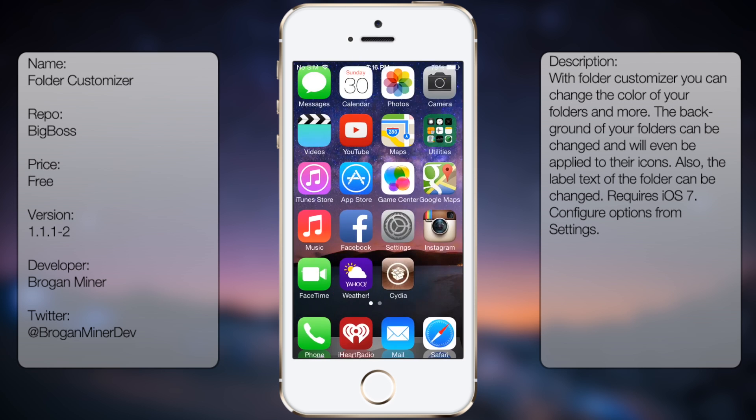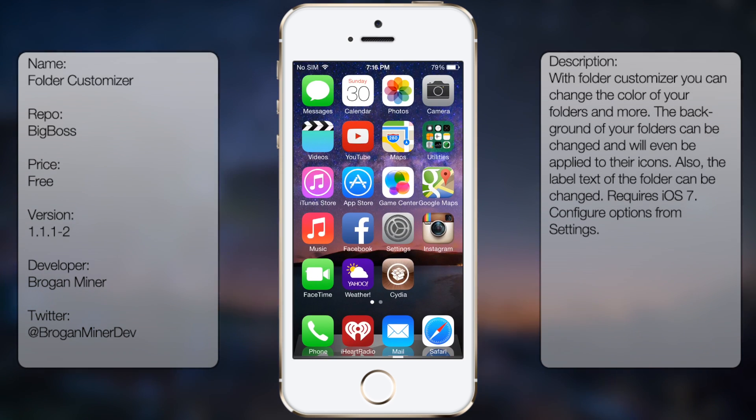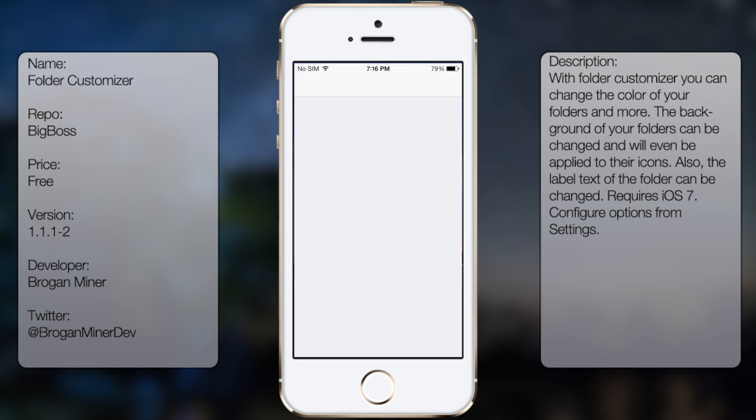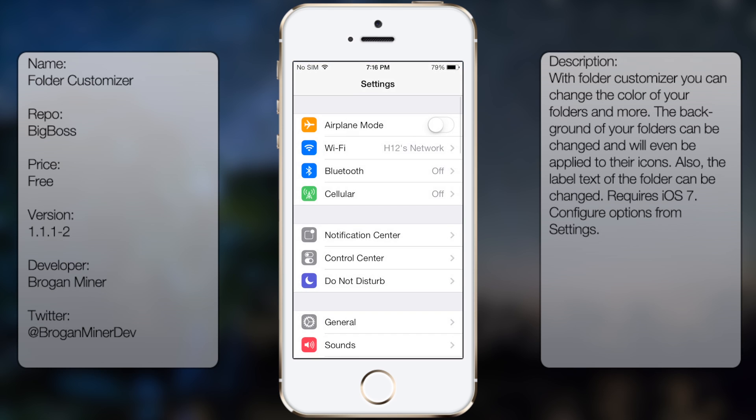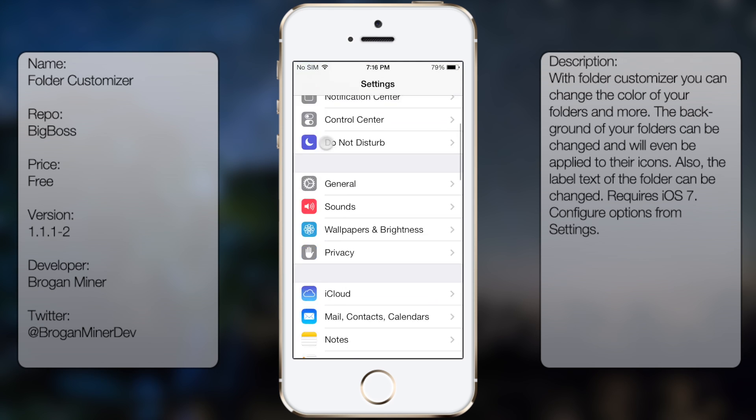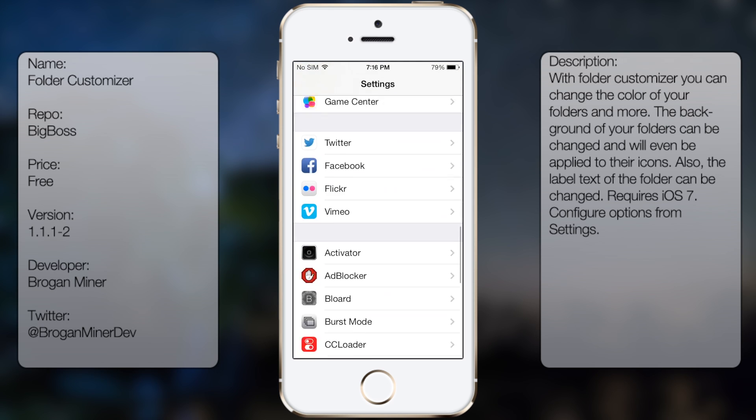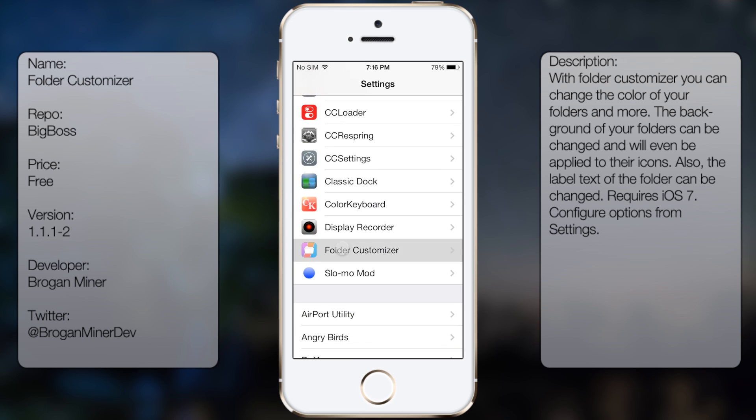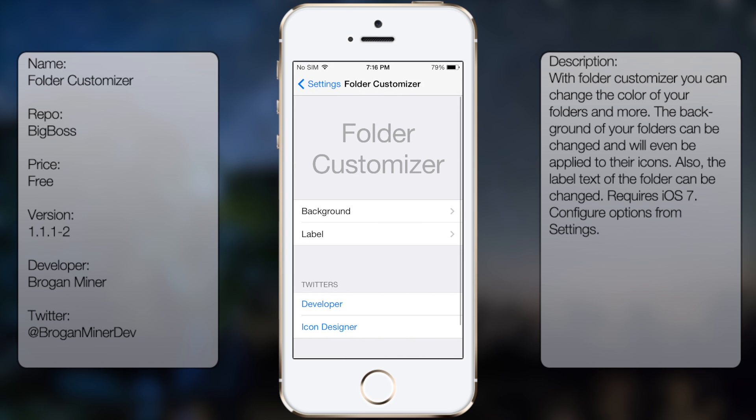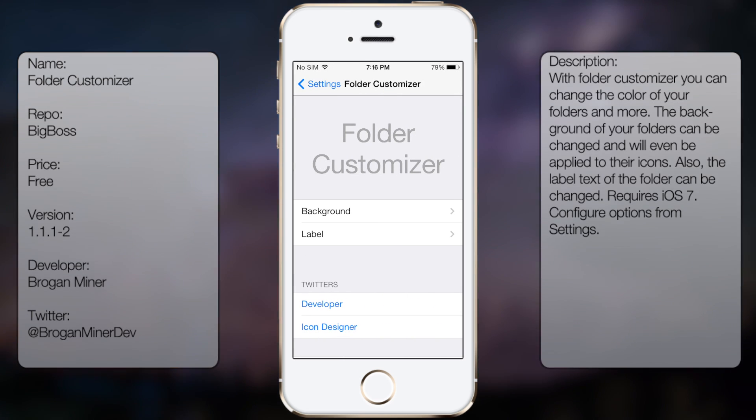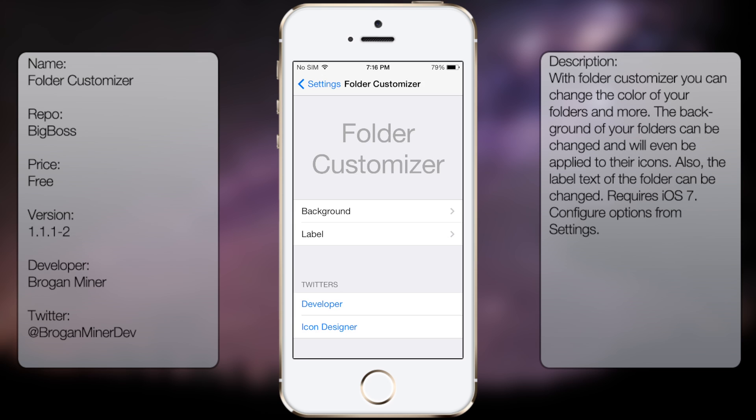Once you have it downloaded and installed, you want to go into Settings, go all the way down to see Folder Customizer, and from here you get two options: the background and the label, as well as the Twitter links for the developer and the icon designer.